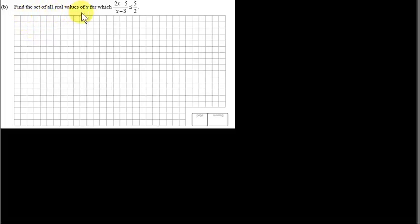Find the set of all real values of x for which (2x - 5)/(x - 3) is less than or equal to 5/2.